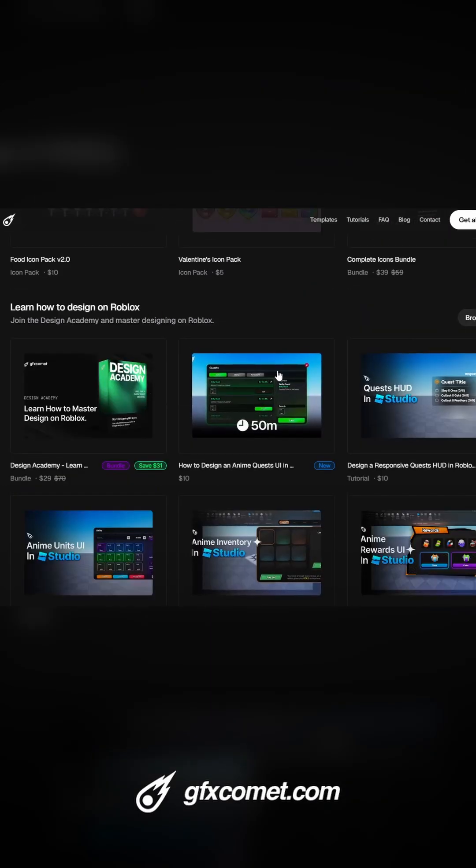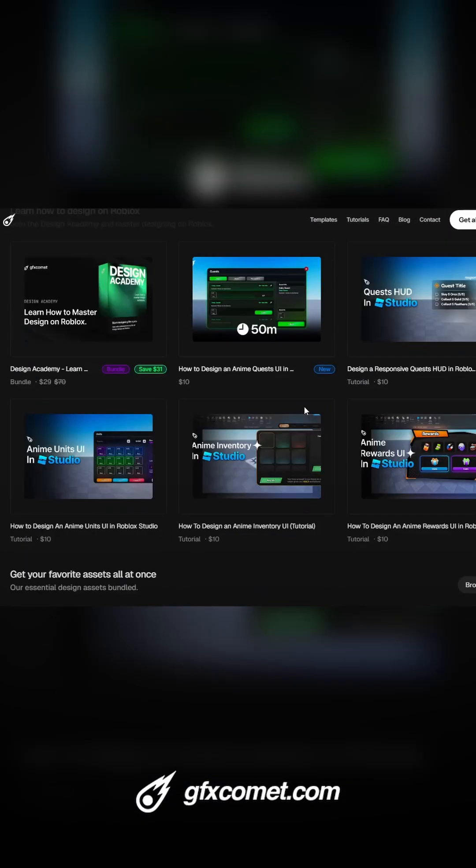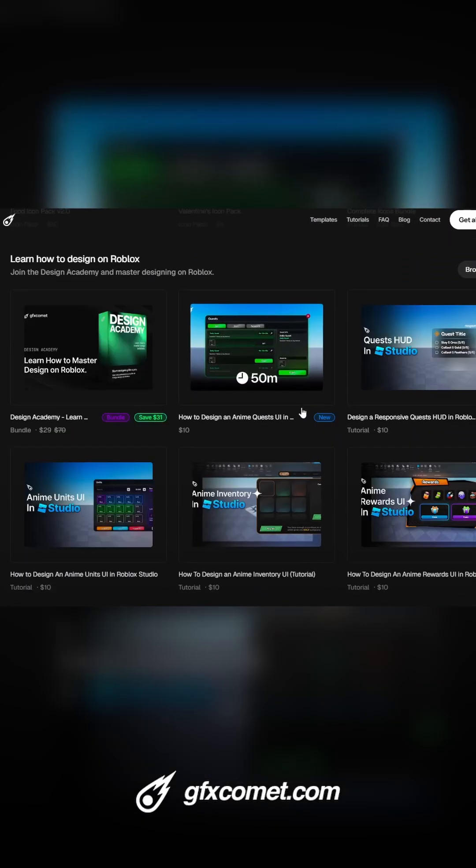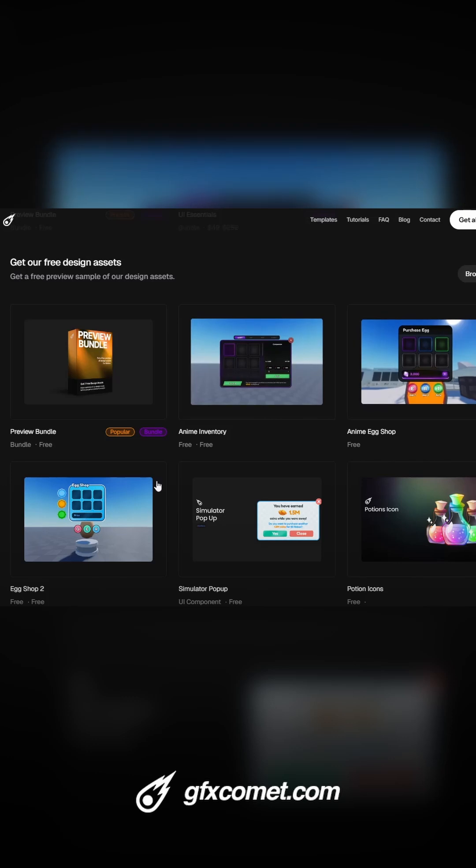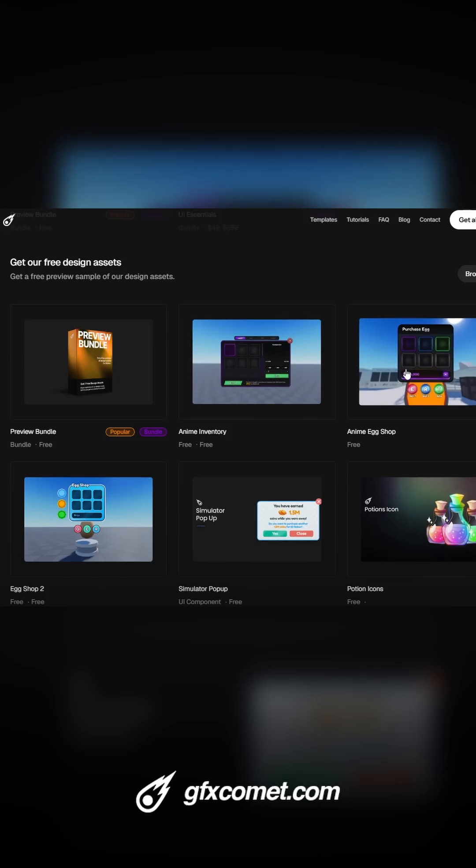We also have seven tutorials available if you are a designer yourself, and of course we have bundles here for you to get assets at a discount. We have free assets right here just like the egg shop you just saw.